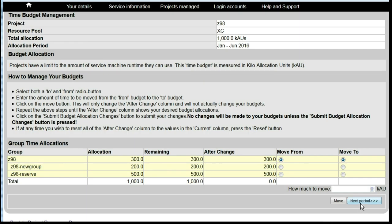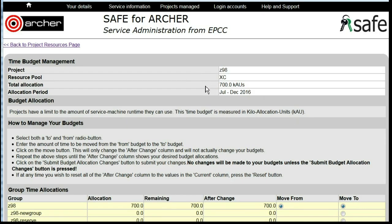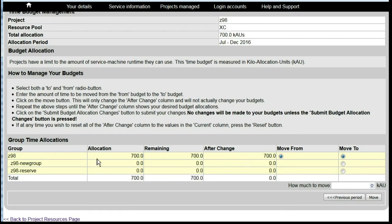Down here we can see that there is a future allocation period. If we click on Next Period, we will see that there is a further allocation between July and December 2016, and that is for an allocation of 700 KAUs which is at present all in the main Z98 budget.